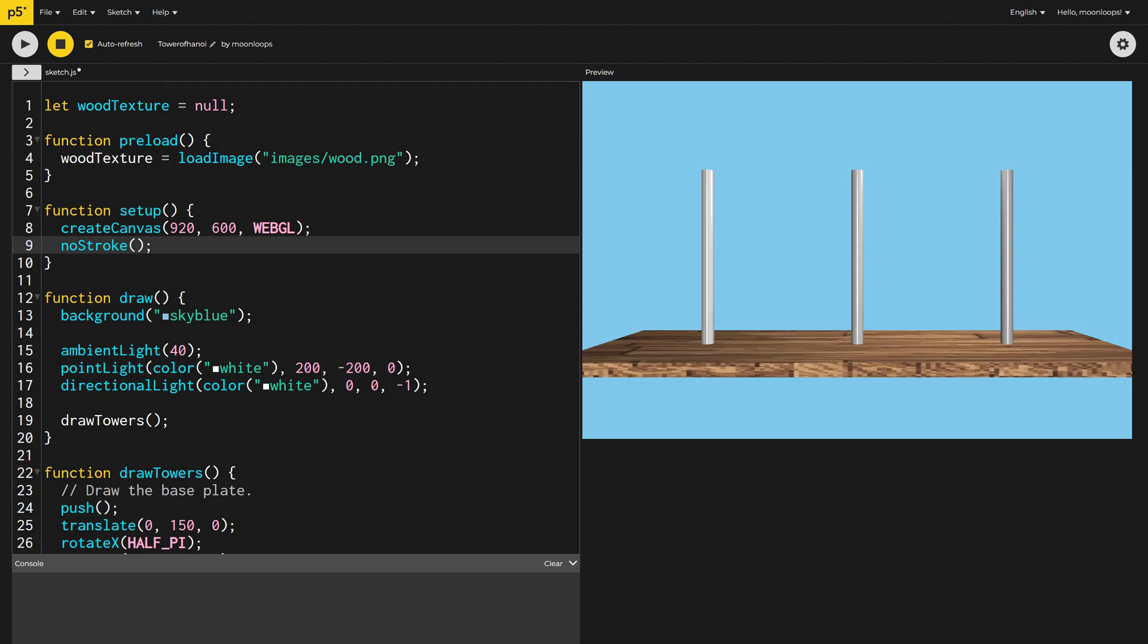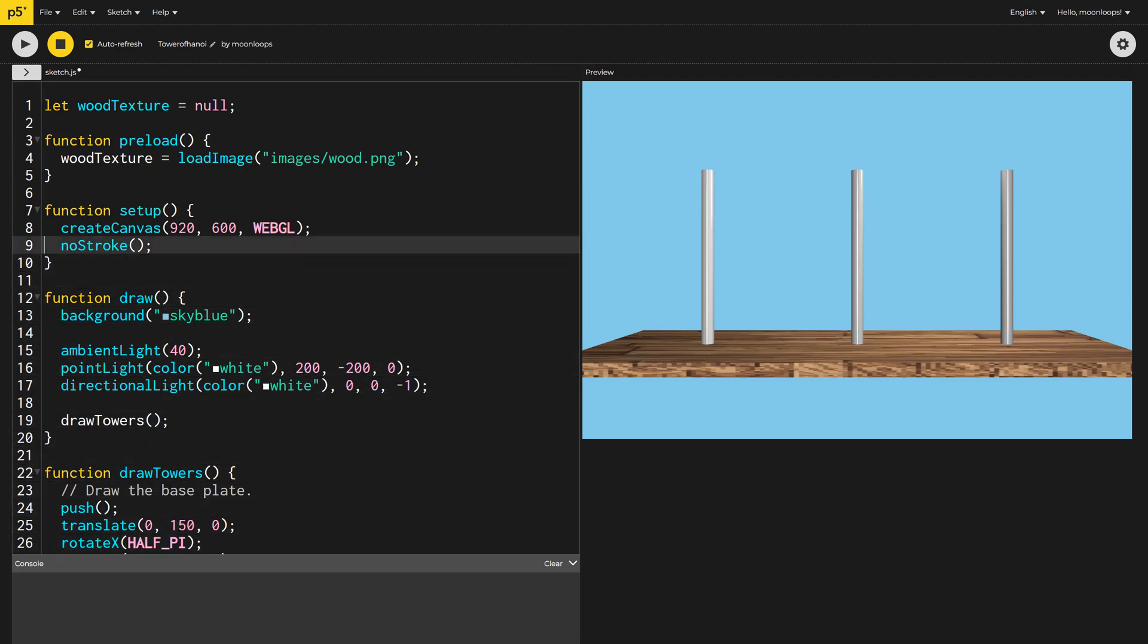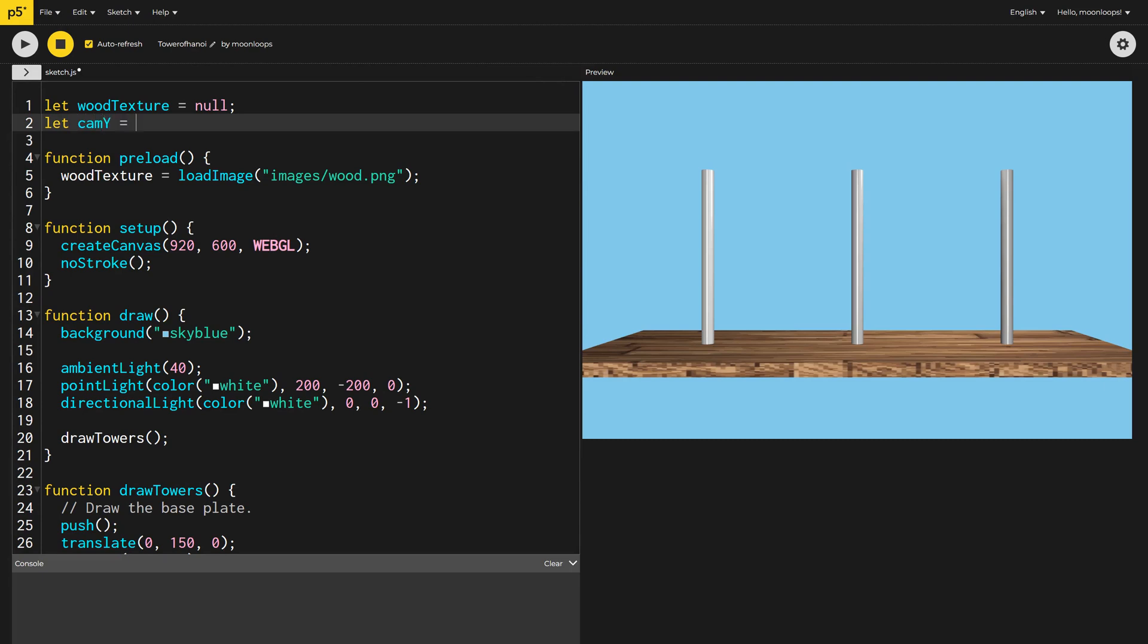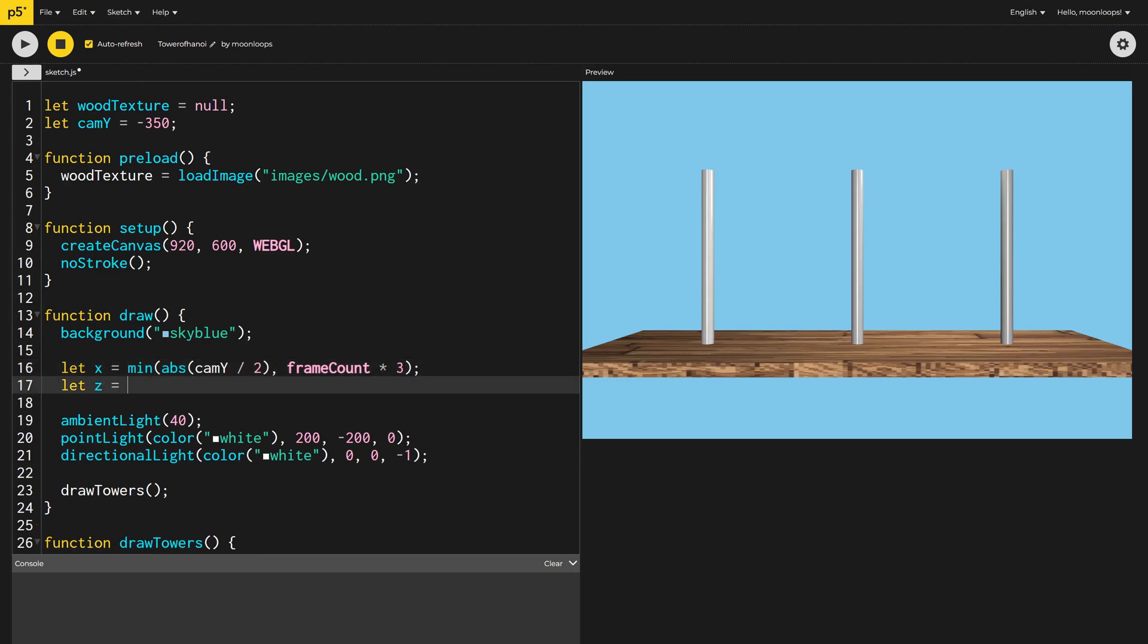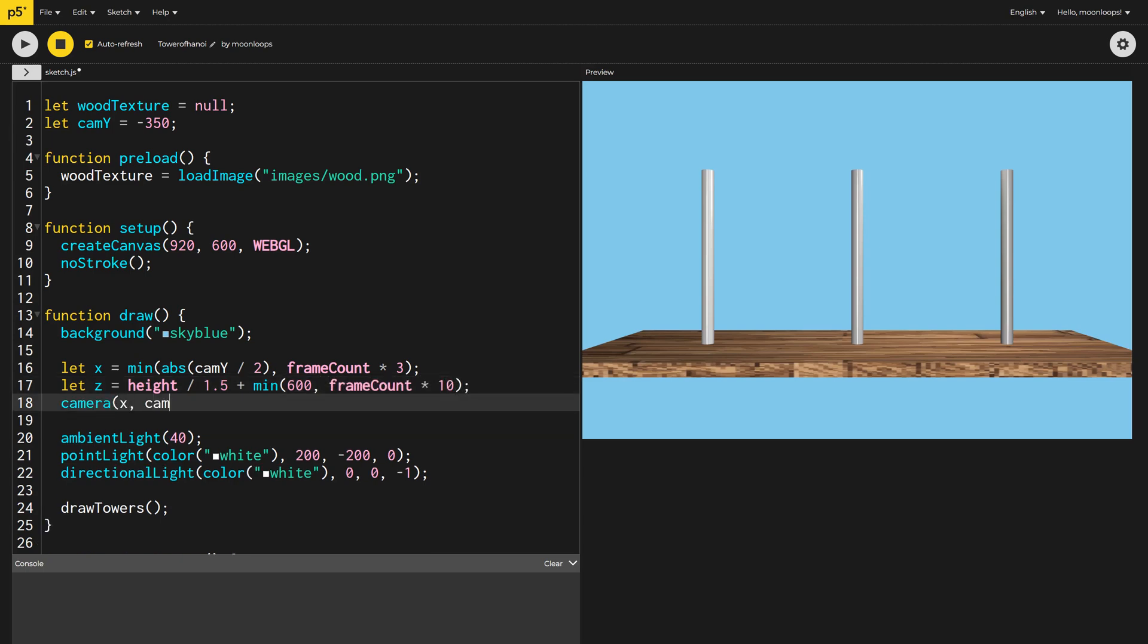Next, I'm going to animate the camera zooming out when we start the game and also make it possible for the player to adjust the zoom slightly. I'll create a global variable, camera y, initially set to negative 350 pixels. Then, in our draw method, I'll calculate the x and z position of the camera. At the very start of the game, we use the frame count to drive the x and z variables to automatically zoom out. Otherwise, the x variable is driven by camera y, which the user can adjust, and the z variable is clamped using the min function. Don't let this confuse you too much. I played around for a while, experimenting with different options until I had something I liked. Let's see what it looks like.